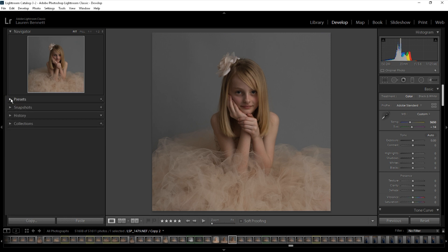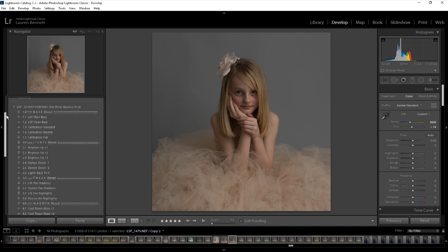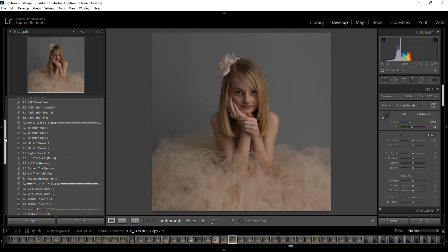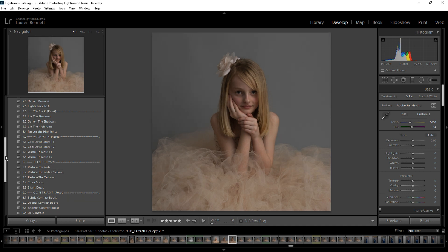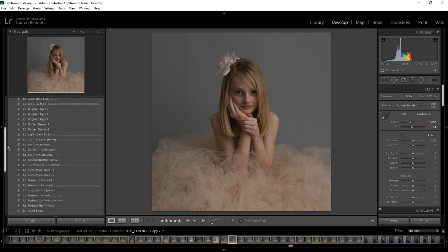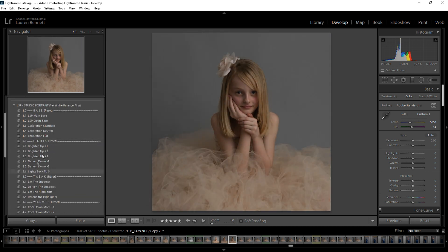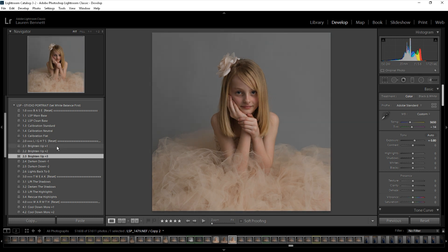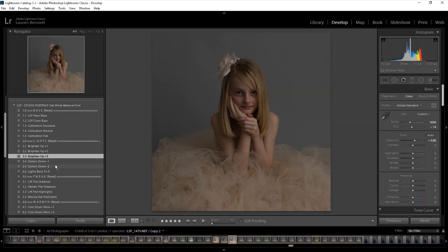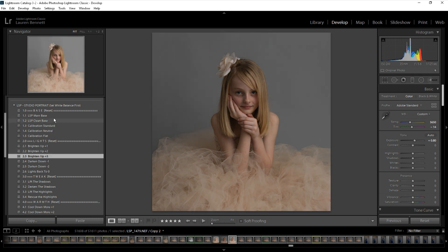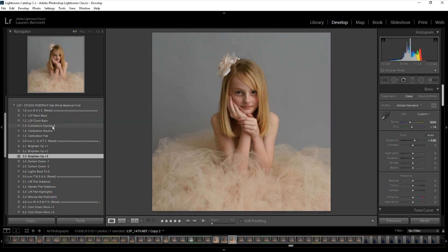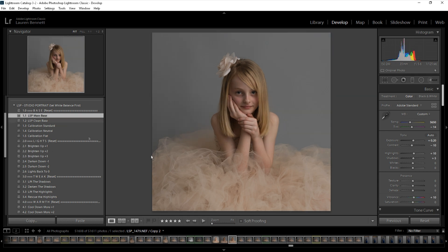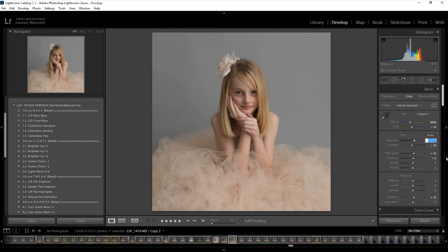I've opened up the presets here. The LSP set is here and you'll notice there are different sections: a base section, a light section, tweaks, warmth, tones, contrast and finish. Each section works independently so you can build your image up and reset and change each section, which is really cool. You can hover over a preset to see the effect on your image if you're using newer versions of Lightroom. I'm going to come to the base section and hover over until I find a base I prefer — I'm going to use the LSP main base, which is a really nice clean base.